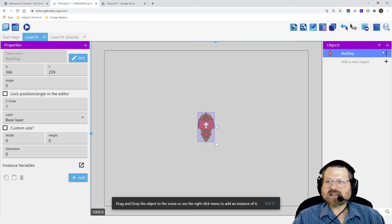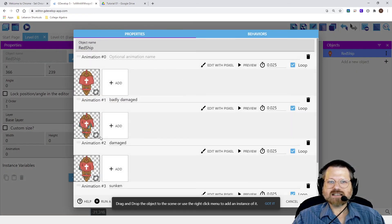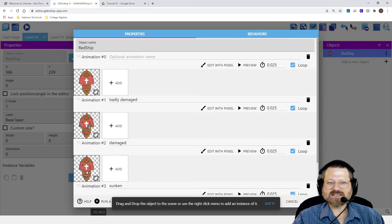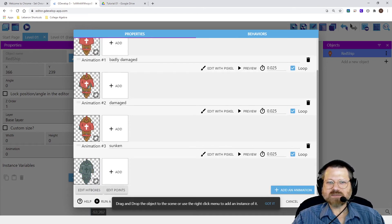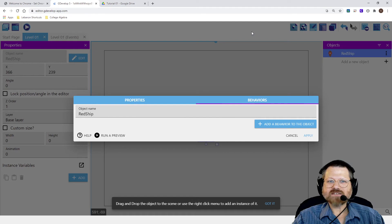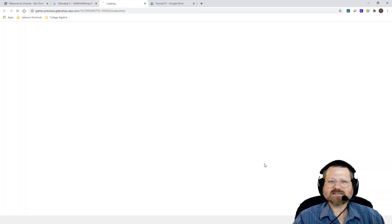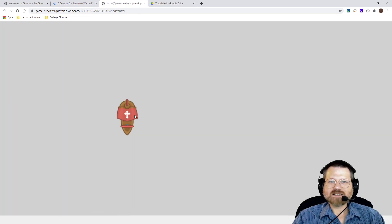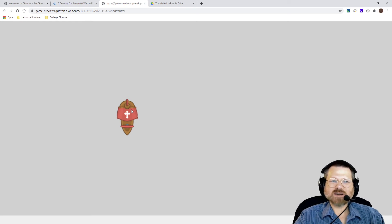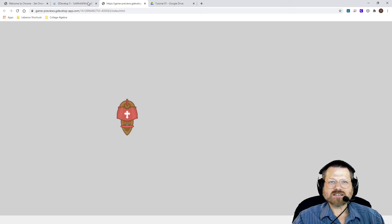And now if I click on this little three dots here, I can say edit the object. And I'll see what is actually here. So I'll see that there's different images here based on the level of damage to the ship. And then if I go to behaviors, you can see that there are no behaviors added to the ship. So I'm going to go ahead and apply this. And I'm going to preview my game. And there's my ship. Notice nothing happens when I press keys because there are no behaviors assigned to this ship — it doesn't have any code associated with it. And so it doesn't do anything.